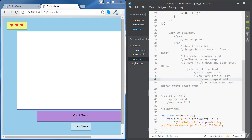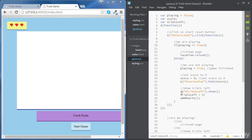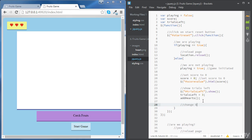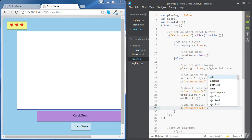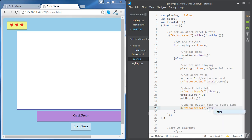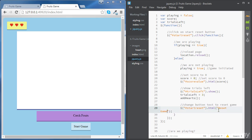Now the next step is to change the button text to 'ResetGame'. To do this, we are going to access the button using its ID. The ID of the button is 'StartReset', and we need the number sign there. We are changing the text to 'ResetGame' using the HTML method, which will change the HTML inside the element. Now you can see that our button text changed to 'ResetGame'.